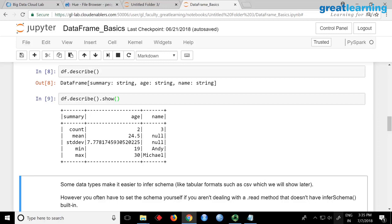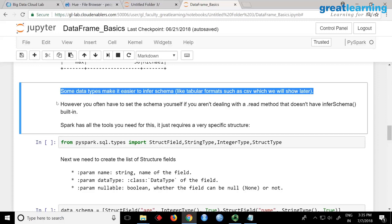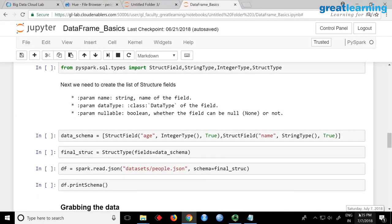These encoding techniques are available on Datasets now, where column values are much reduced. Some data types like tabular formats and CSV make it easier to infer schema, but when dealing with a dot.read method you often have to set the schema yourself. If you are getting a proper JSON or CSV file you can simply say read and it will create the structure. But if you do not have a proper structure to your data, that is when you apply your own schema.